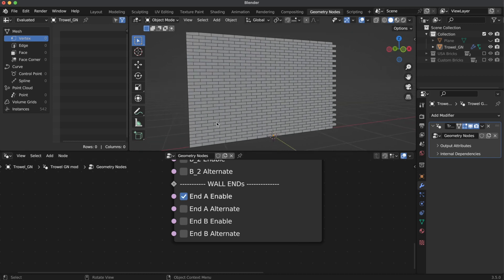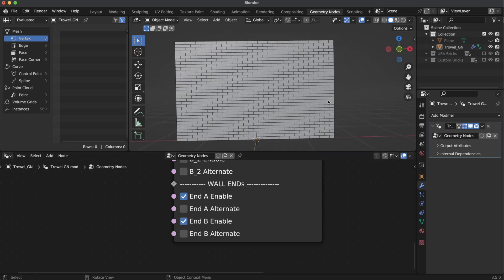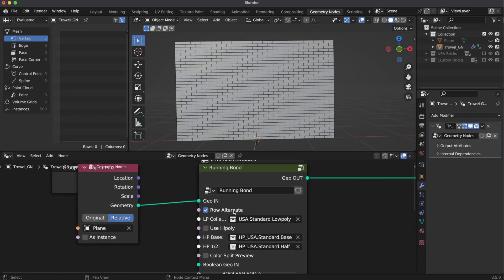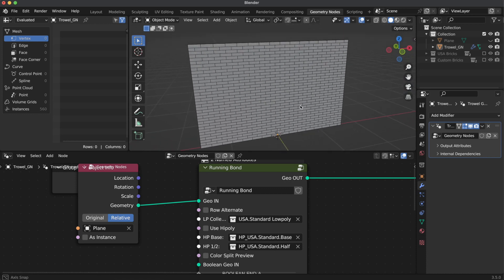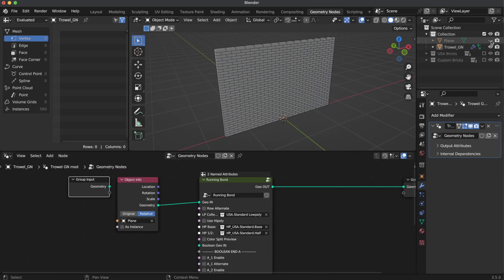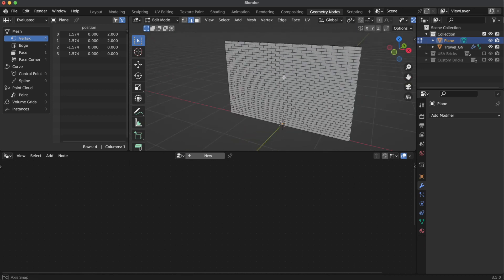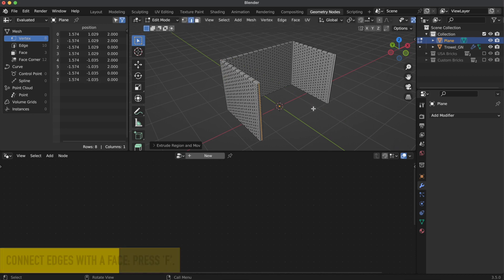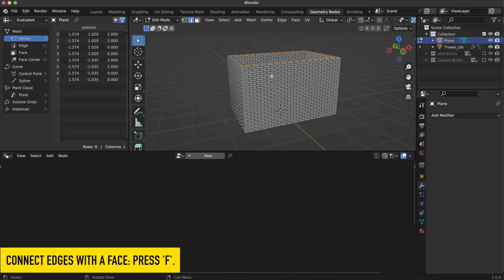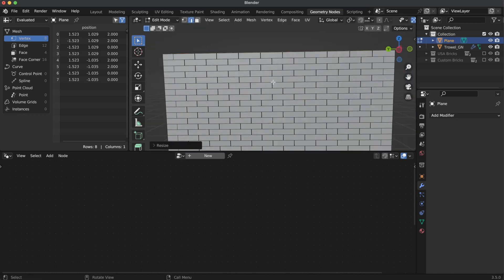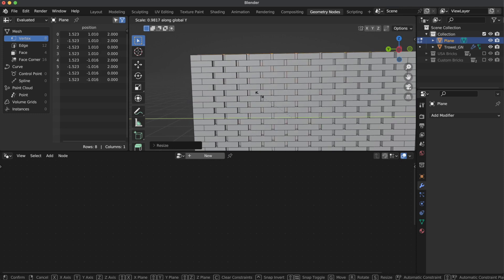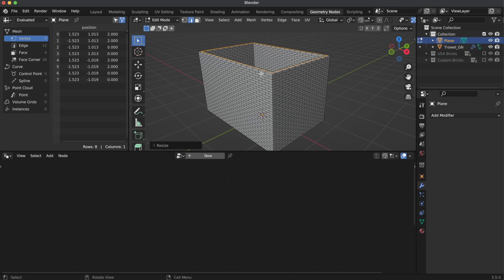Let's turn on end A and end B. If you want, you can change the row direction, which may be useful to connect two walls together, one on top of another. Let's select two side edges and make a closed shape out of our wall. Because we just changed the main shape, we need to adjust the distance again. Now all bricks are laid properly.